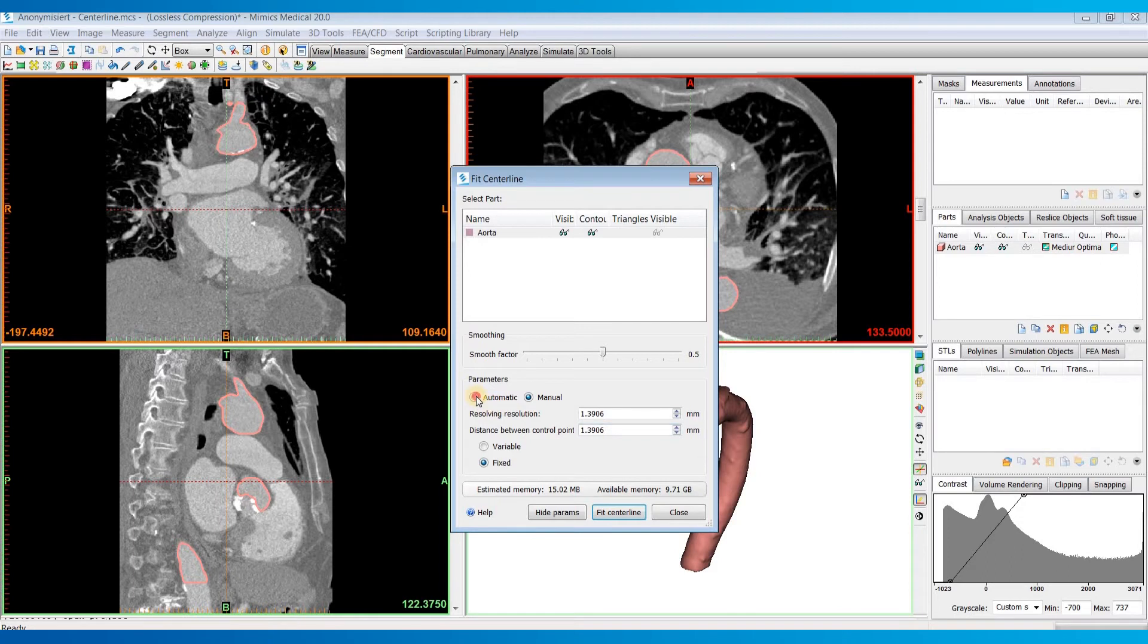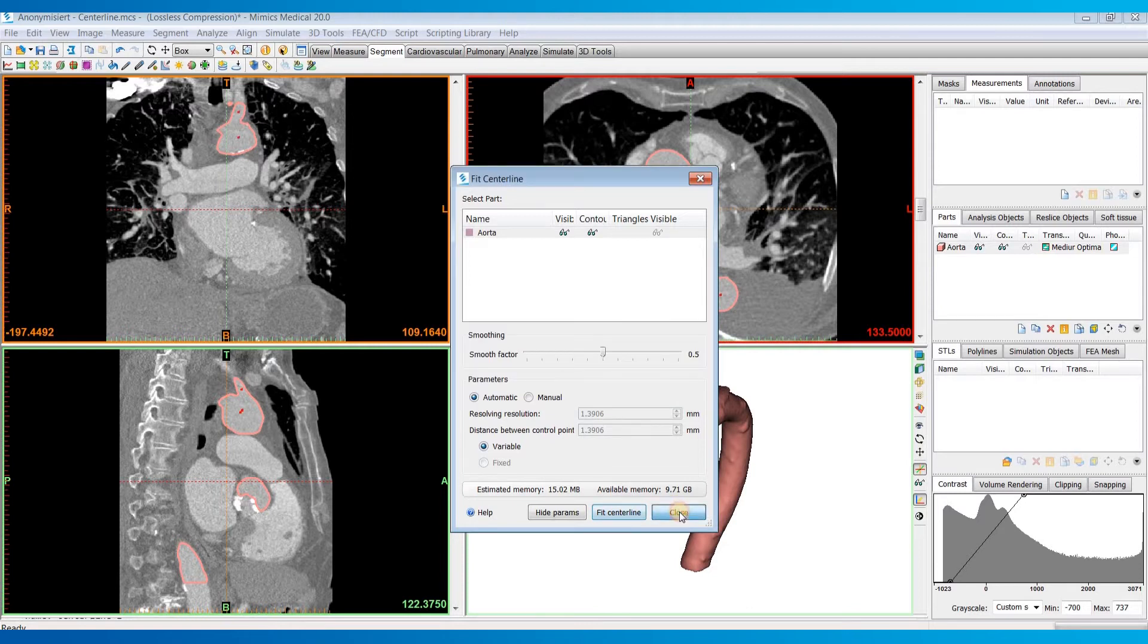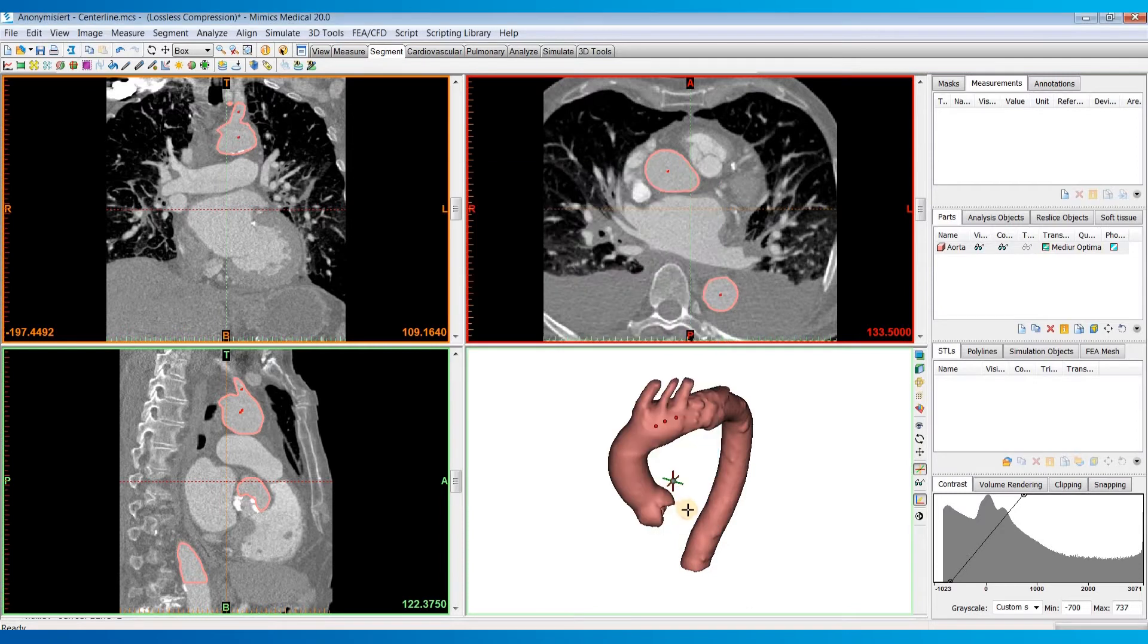So once the parameters are set, you can click Fit Center Line, and then it will calculate, and you can close out of the tool.